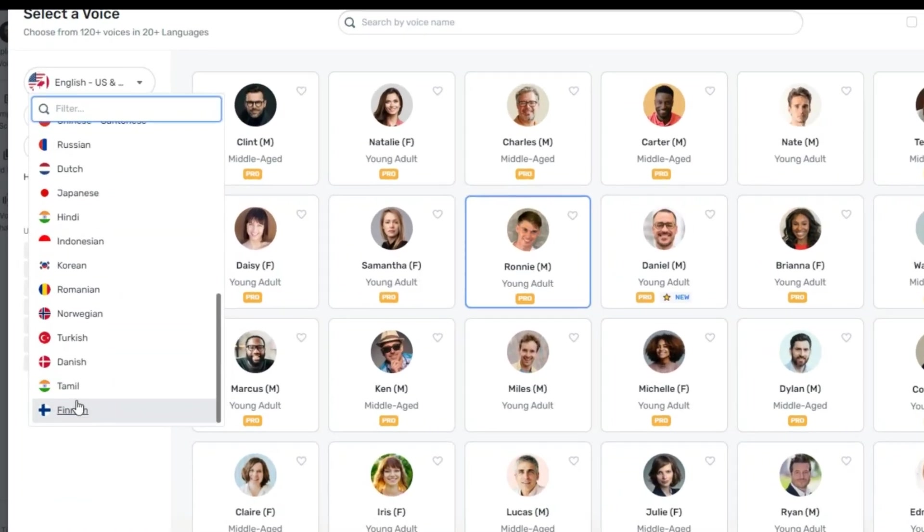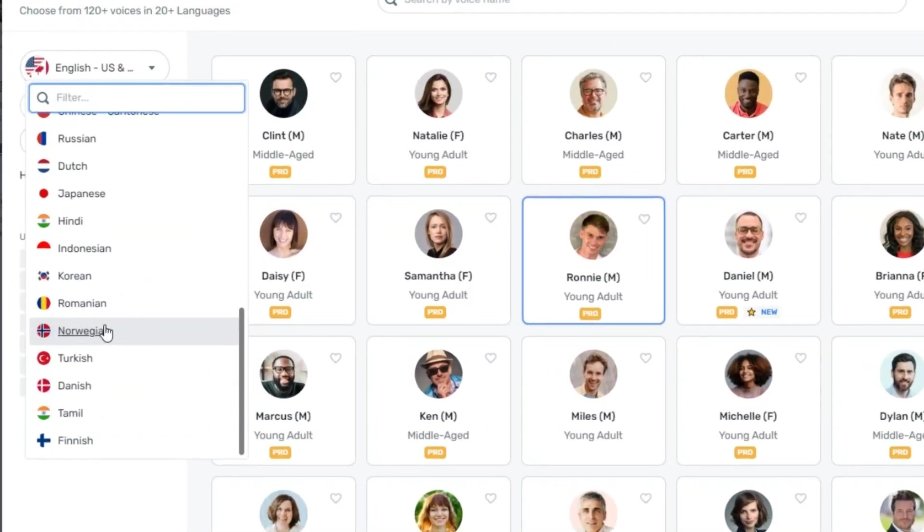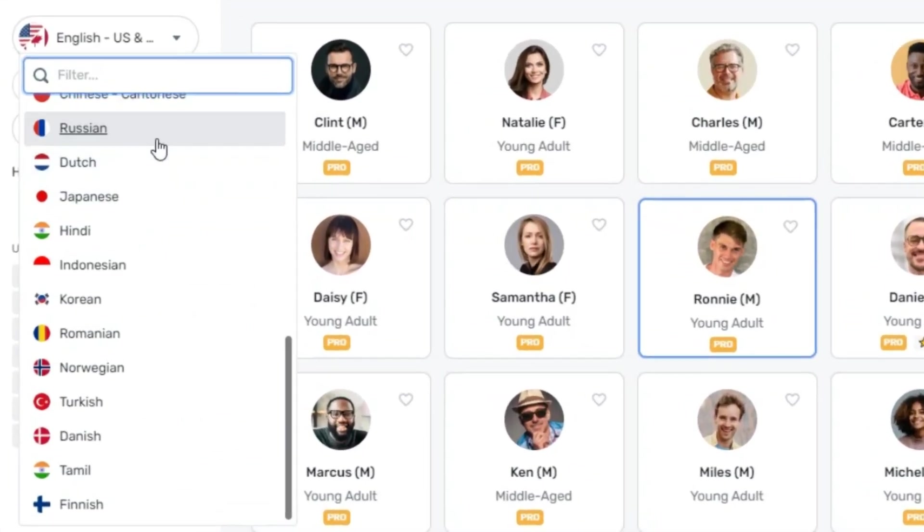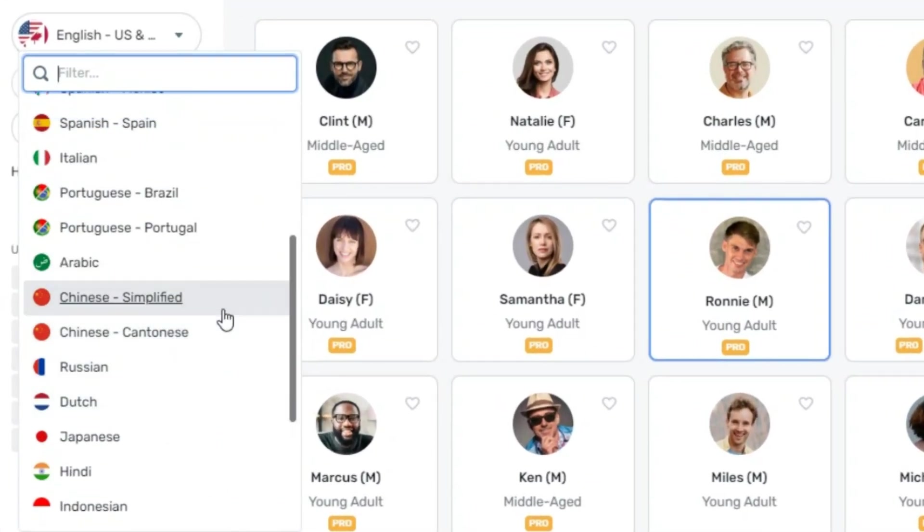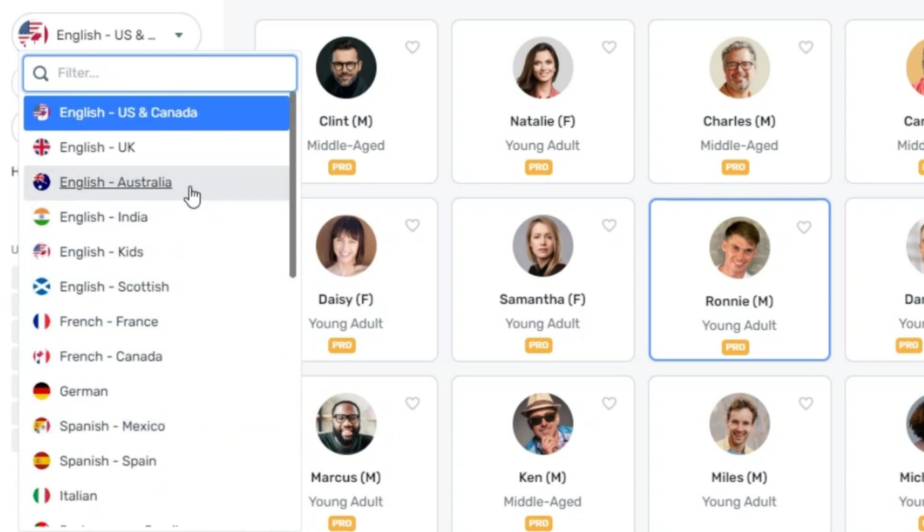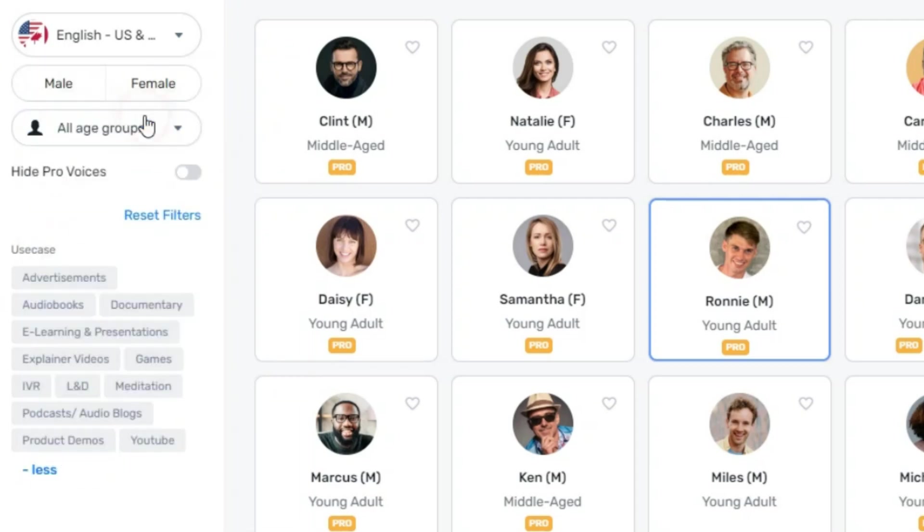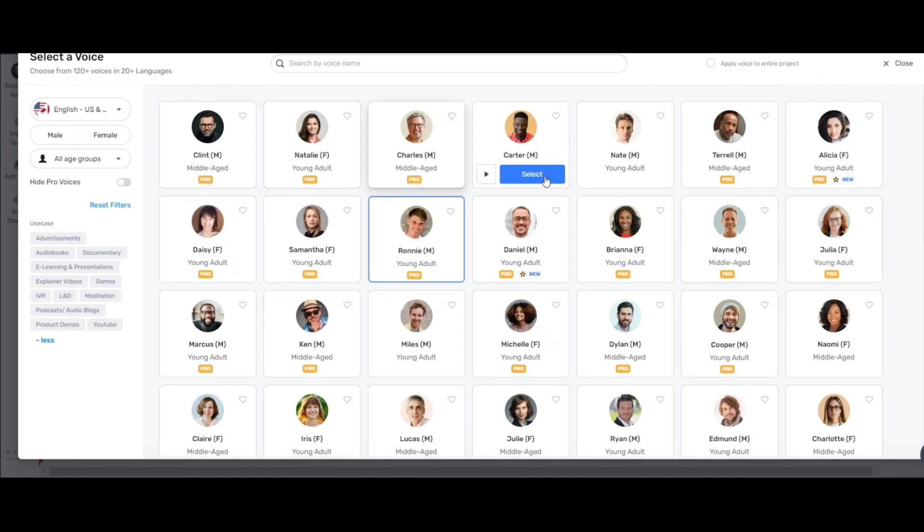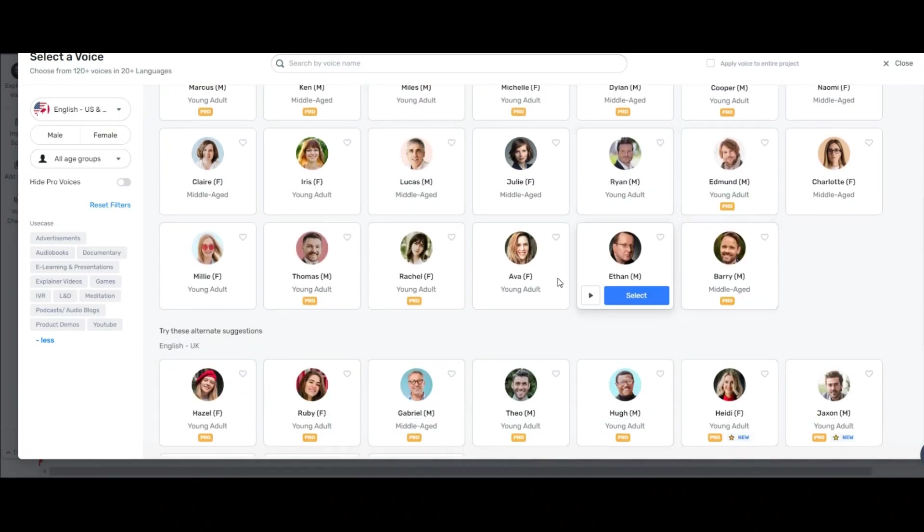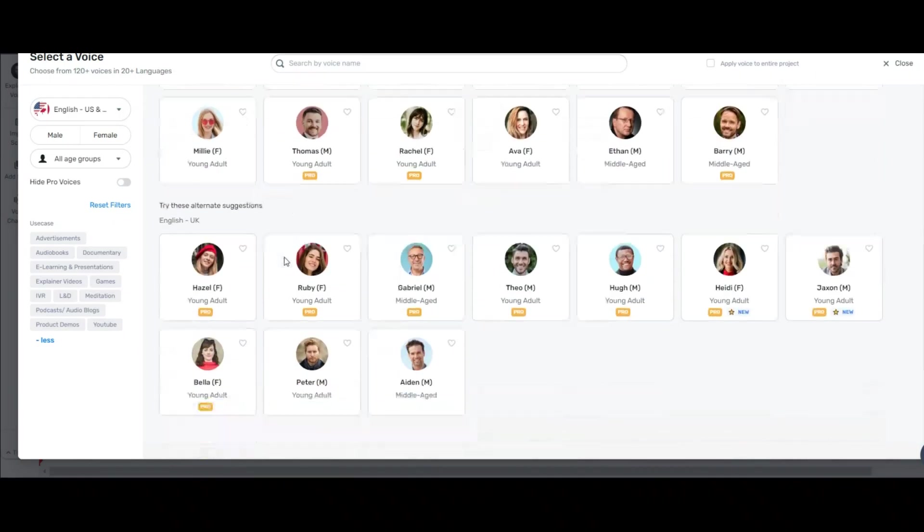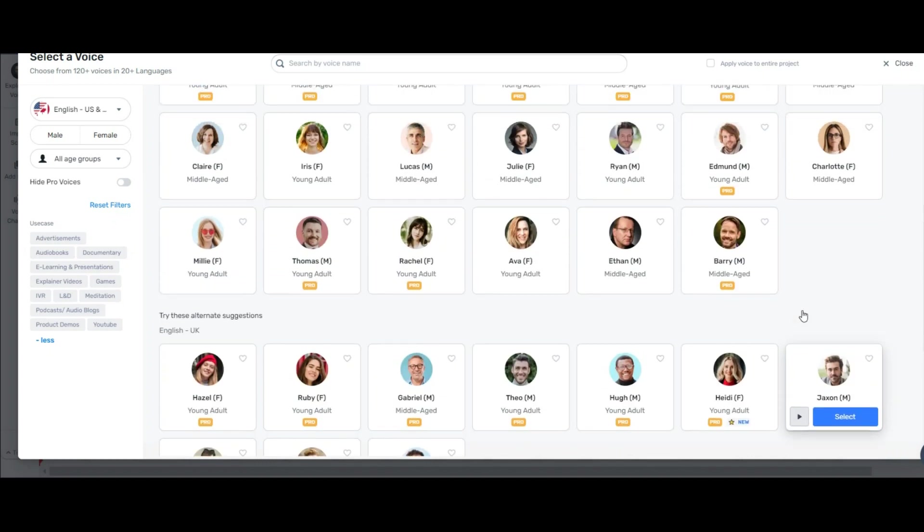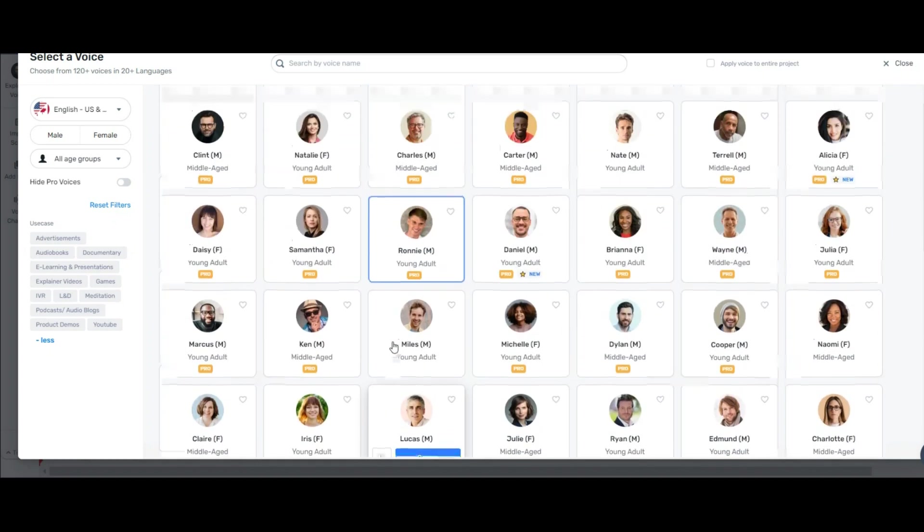But you should know that another great advantage of using Murf is its multi-language support. Suppose you're not fluent in some languages but want to produce motivational videos in those languages. It can be possible here. You have different voices here that I don't want to play all of them one by one. I want to choose the best voices for generating motivational videos.